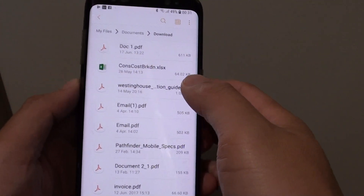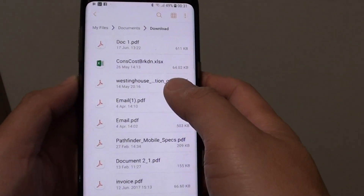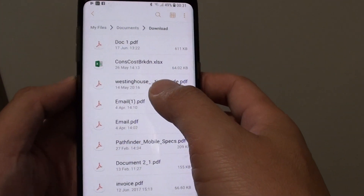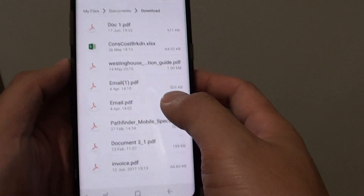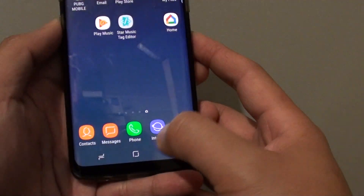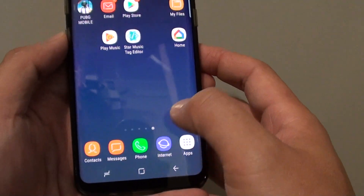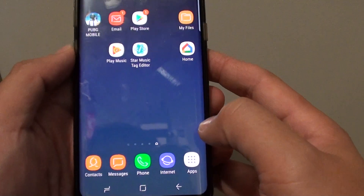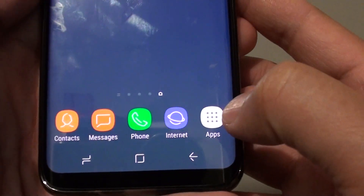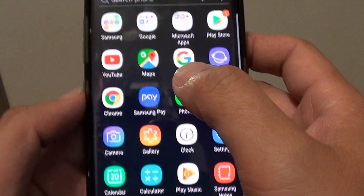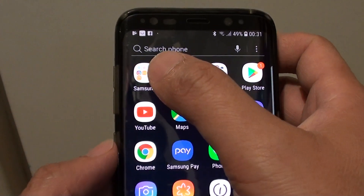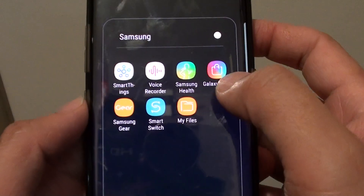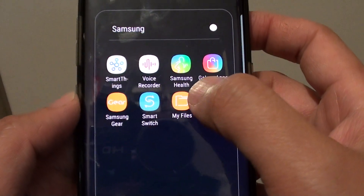How to copy and paste photos or files with the file manager on the Samsung Galaxy S8. First tap on the home key to take you back to your home screen. Then tap on apps at the bottom, then tap on the Samsung folder, then choose My Files.